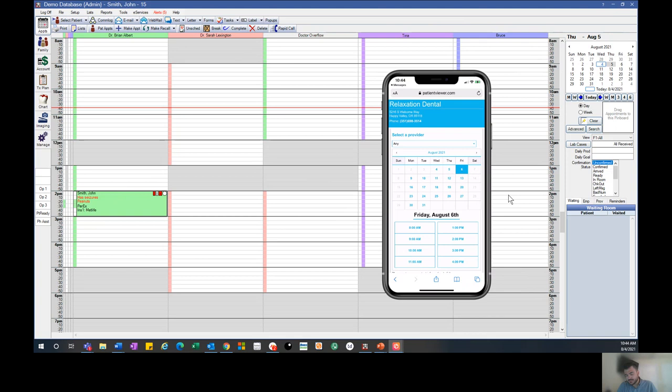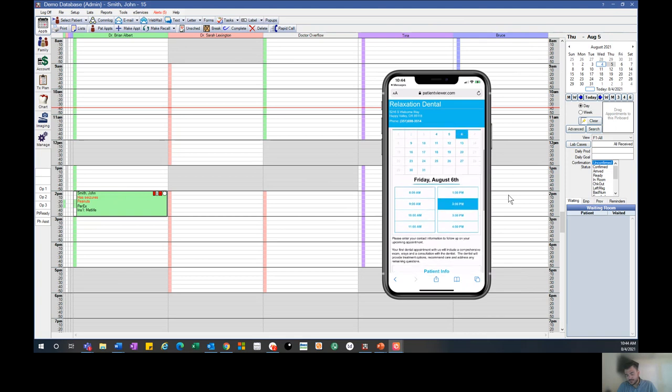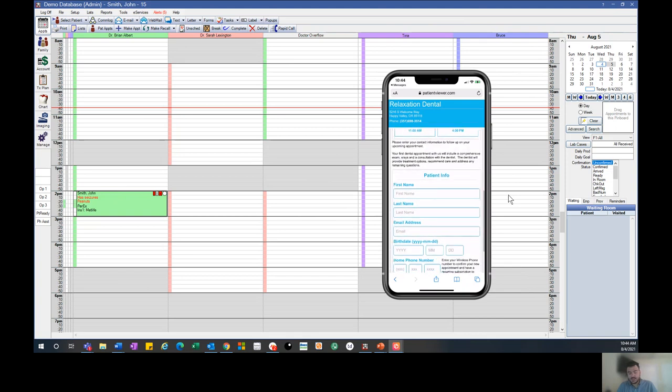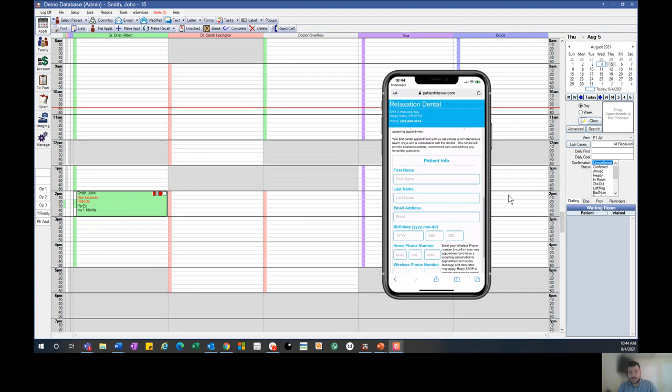Let's say we want to schedule something for tomorrow at 1 PM. Next we'll fill out our patient information.